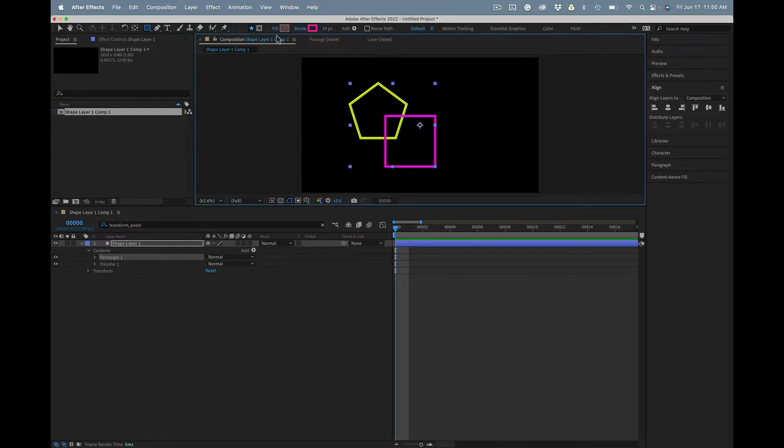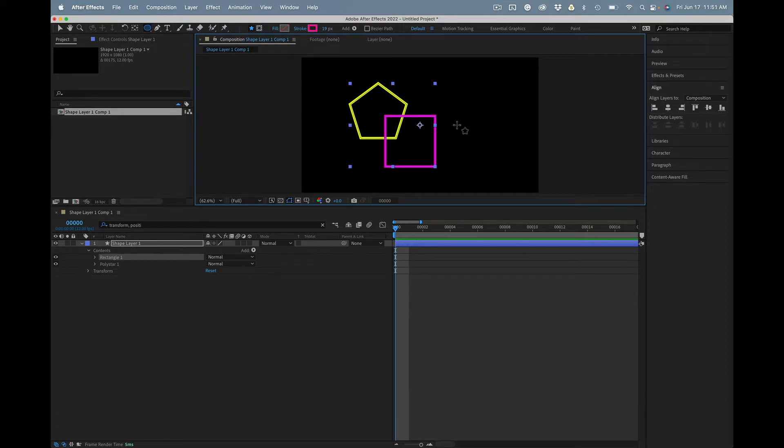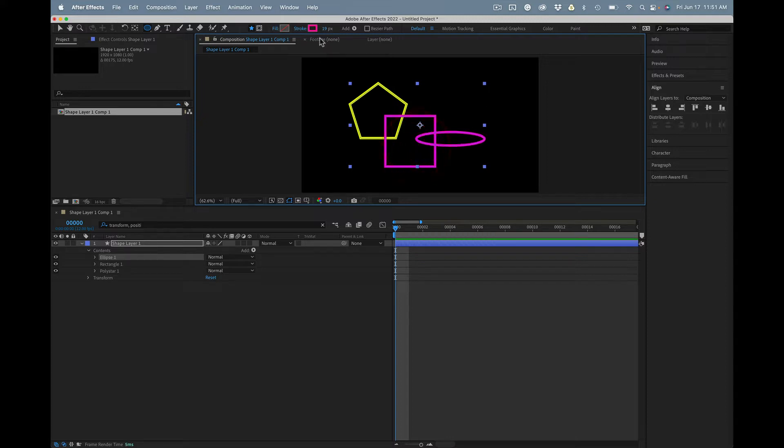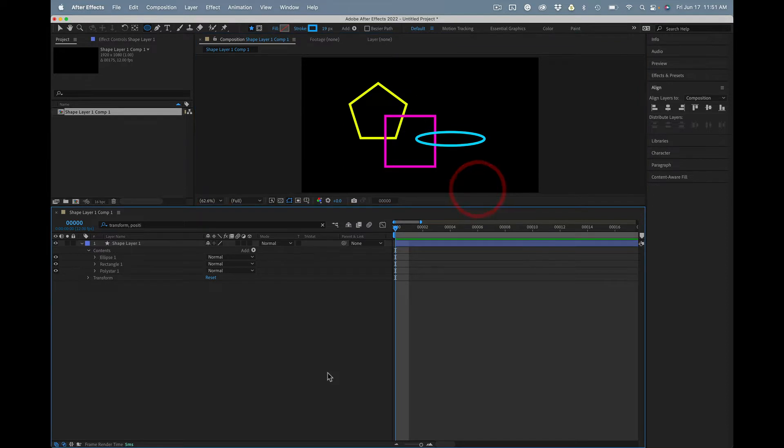And then maybe a circle. So I'm just using the Q key to change the tool. Alright, so I've got three shapes here.